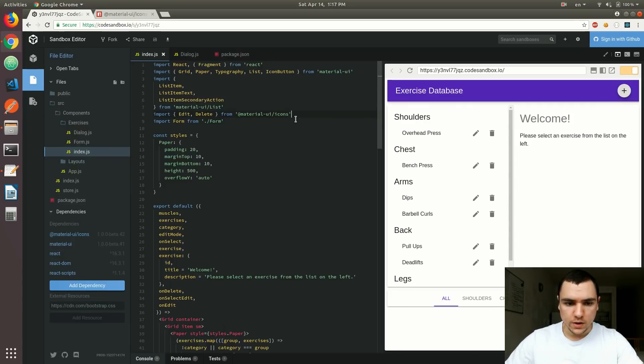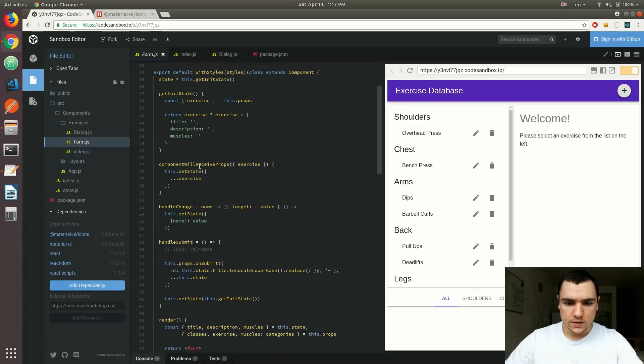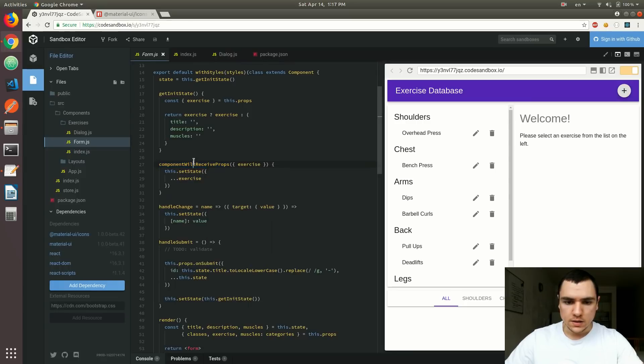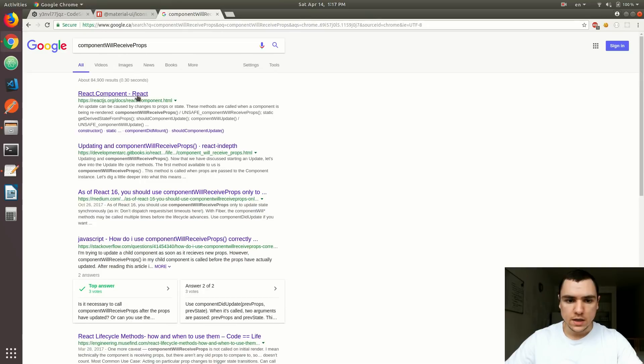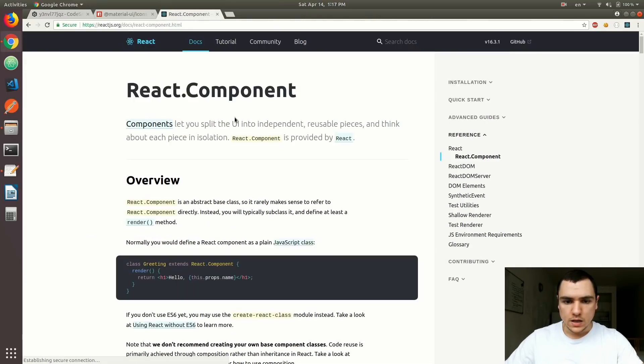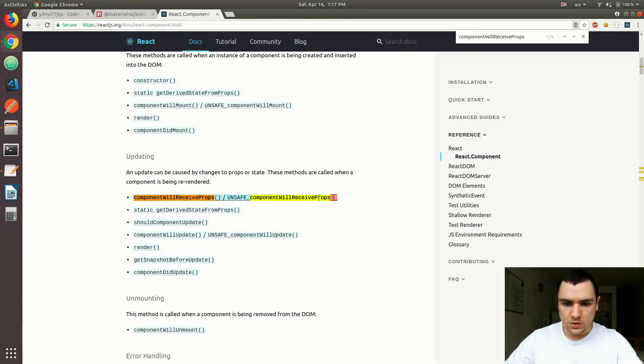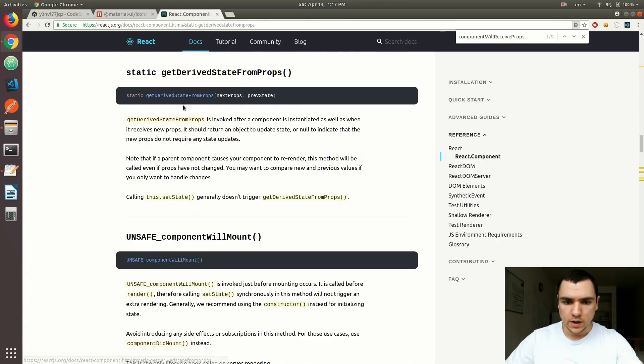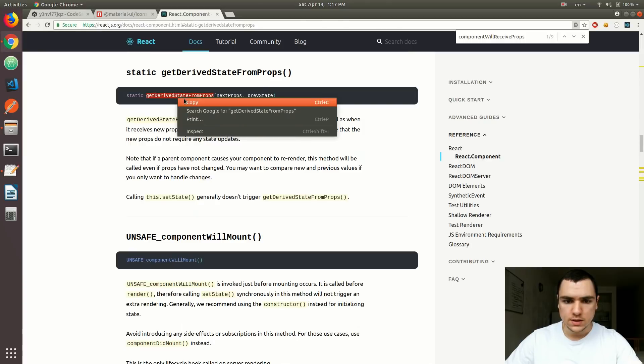The other thing we're gonna fix is, if you remember in Form.js, we had this component will receive props method. Now if you know in React 16, there's actually been a change to lifecycle methods. In fact, some of them will soon be deprecated. So if we look for component will receive props, that's one of the candidates to be removed in React 18 or 17, I believe. So as you can see, they have a warning here in the documentation. The recommended approach for now is to use the static get derived state from props.